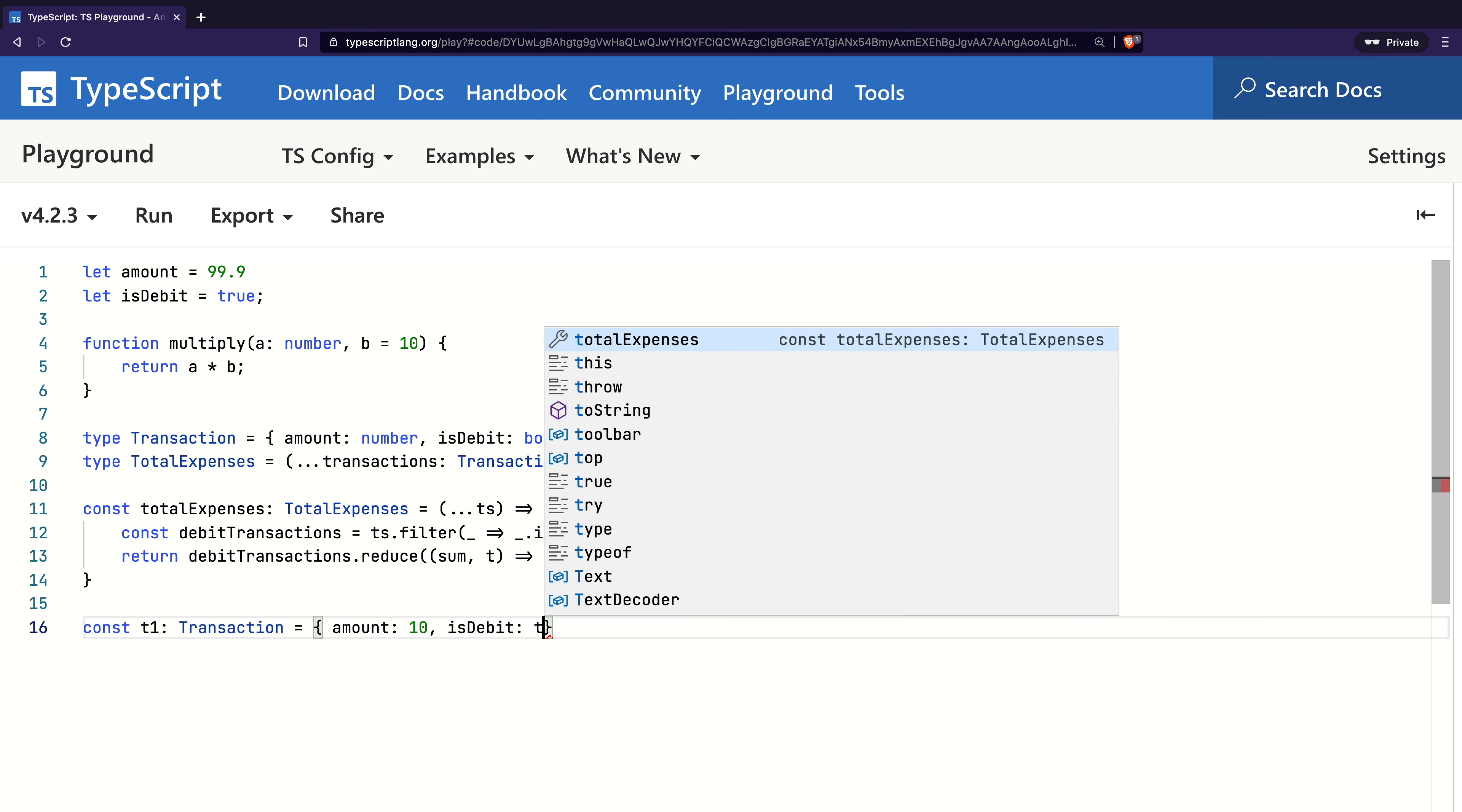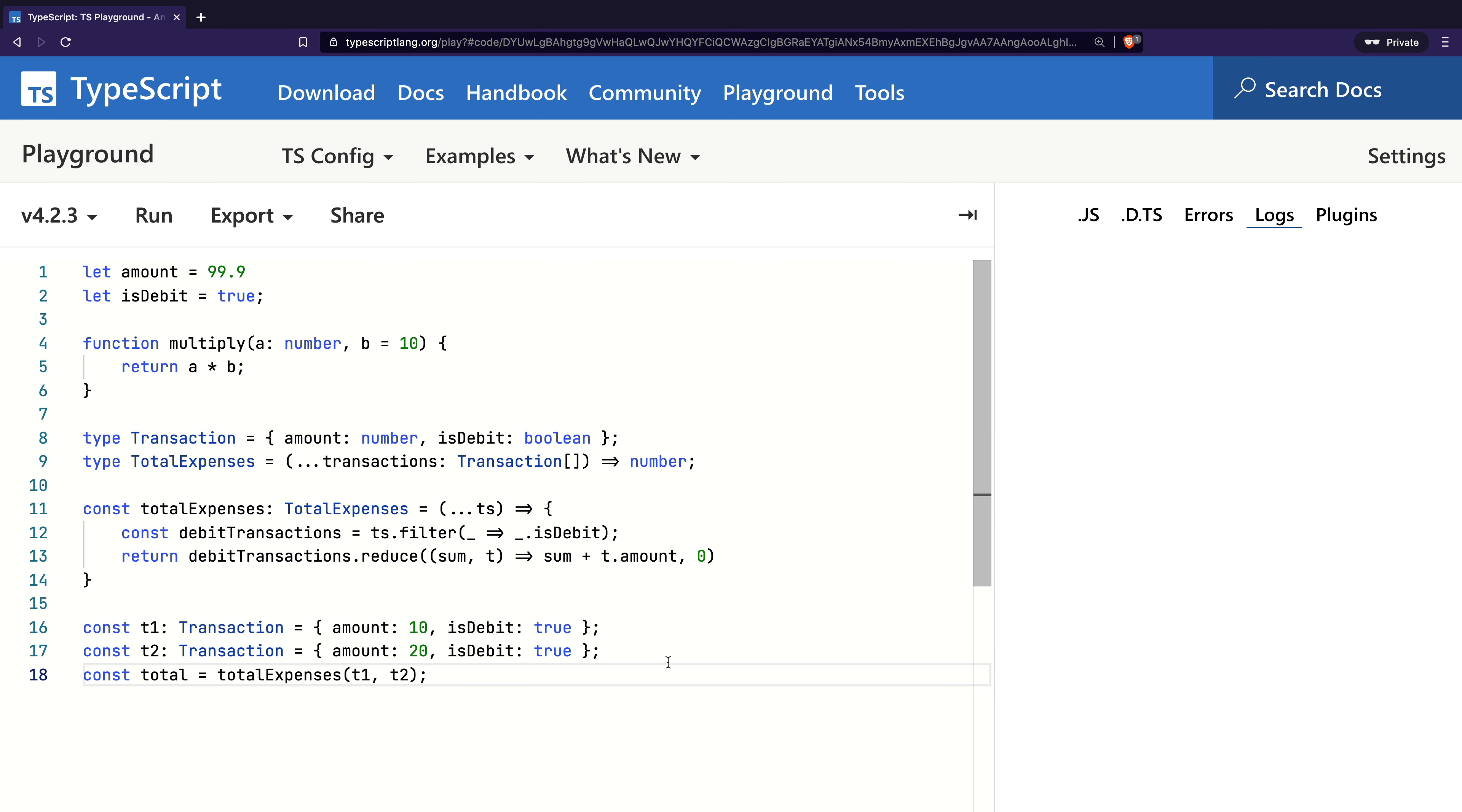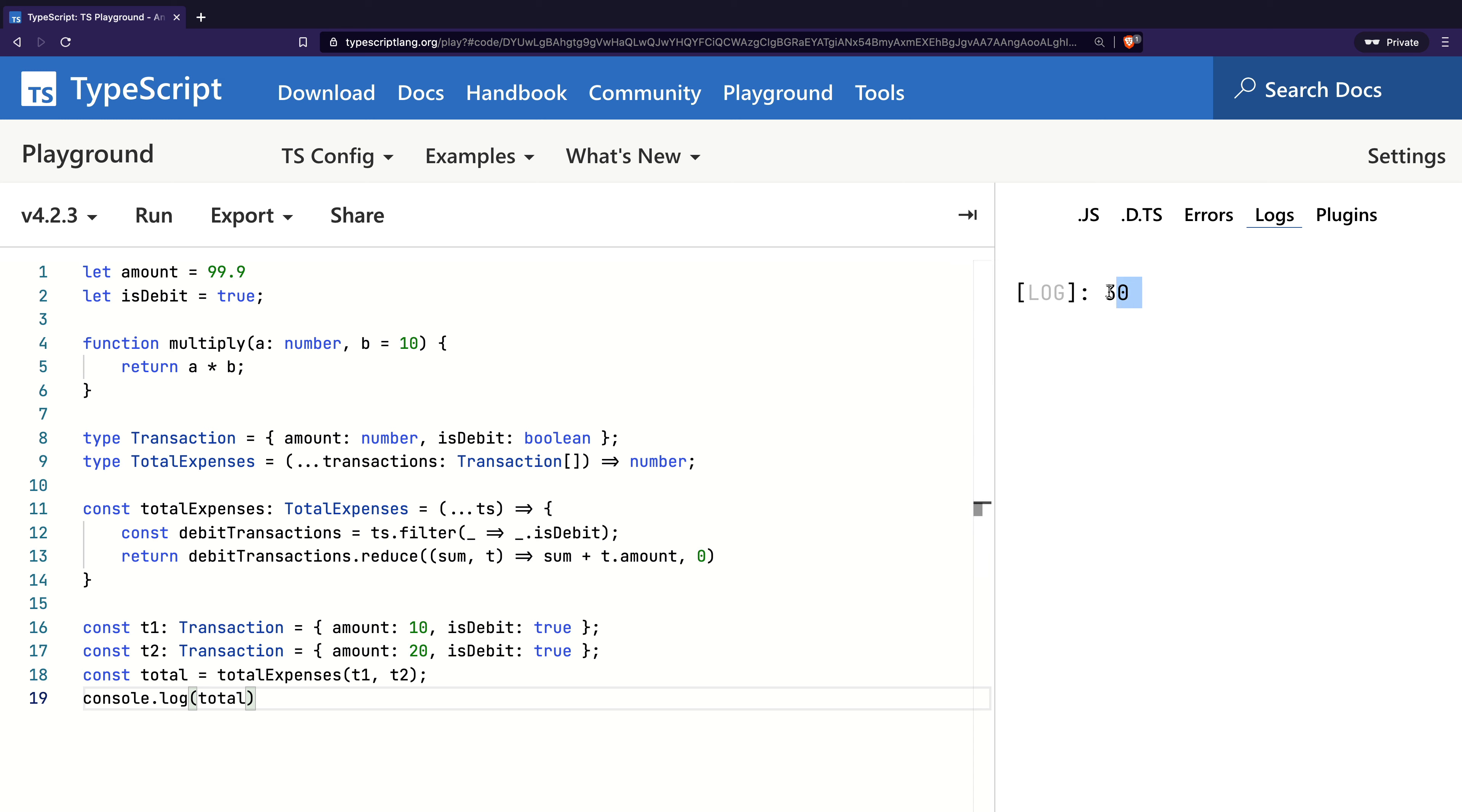I will add two debit transactions with two different amounts. I will then call totalExpenses with t1 and t2 and save the result in a variable called total. I will finally print the value on the console and execute this code. We can confirm that this code is working correctly.